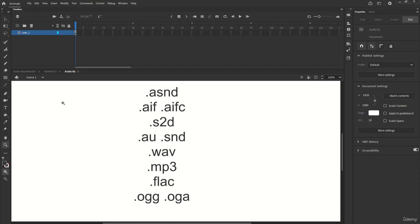These are some of the formats supported by Animate: Adobe Sound, WAVE, AIFF, MP3, Sound Designer, Sound AU, FLAC, and OGG.